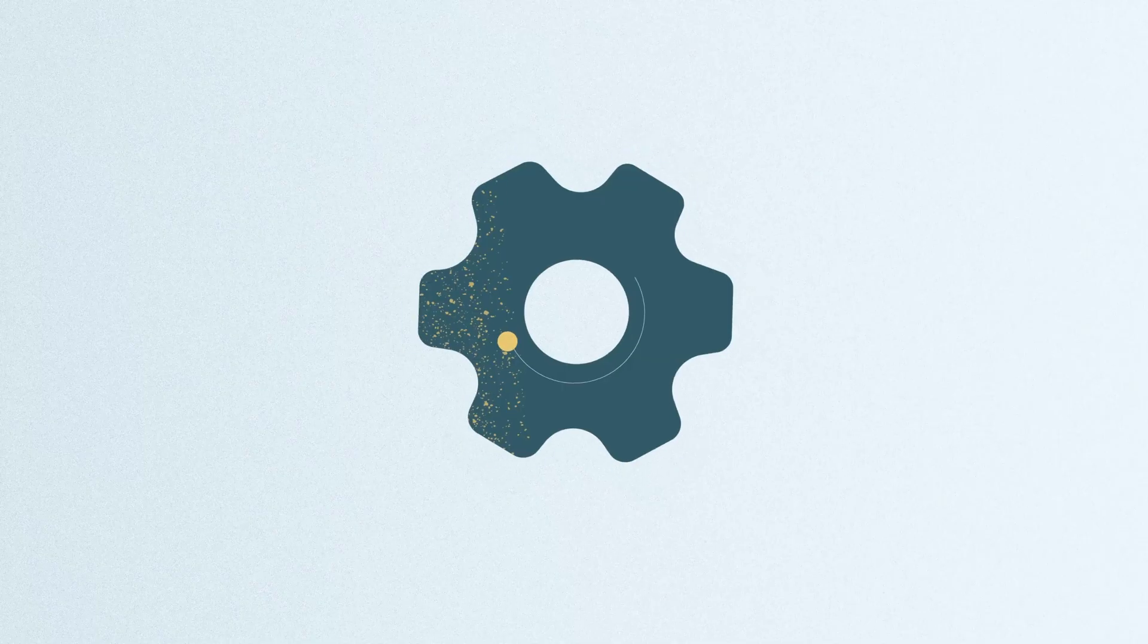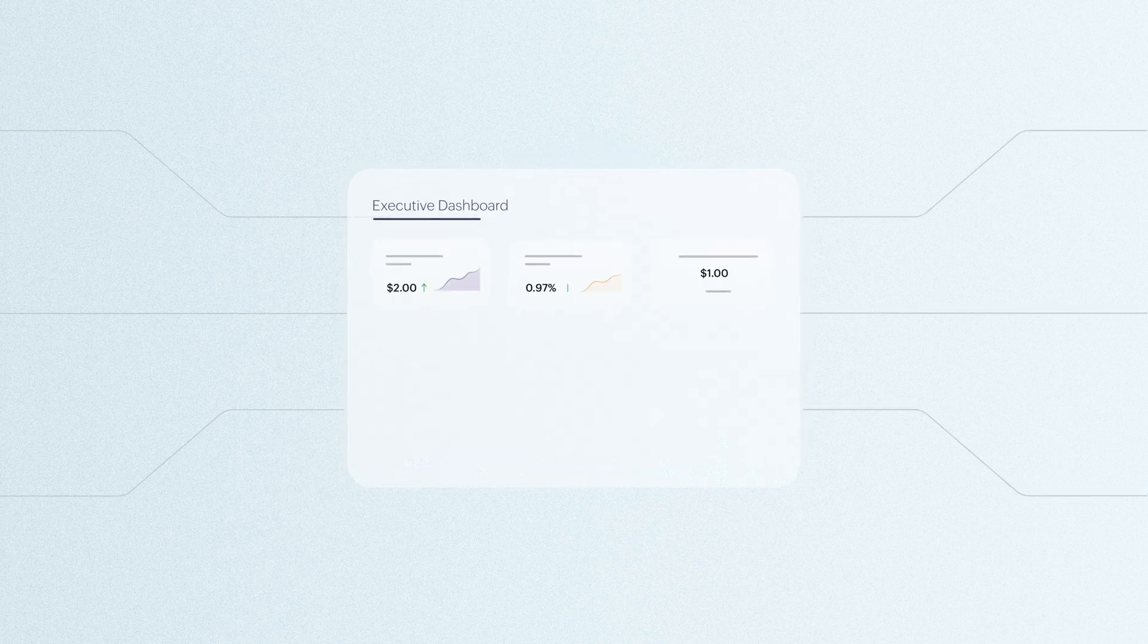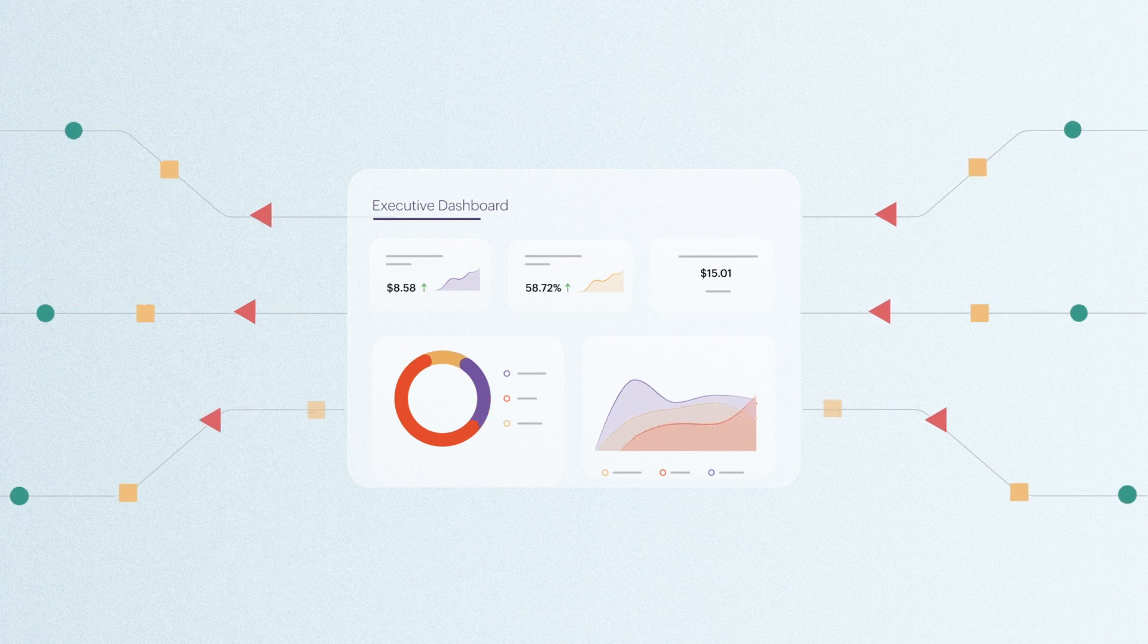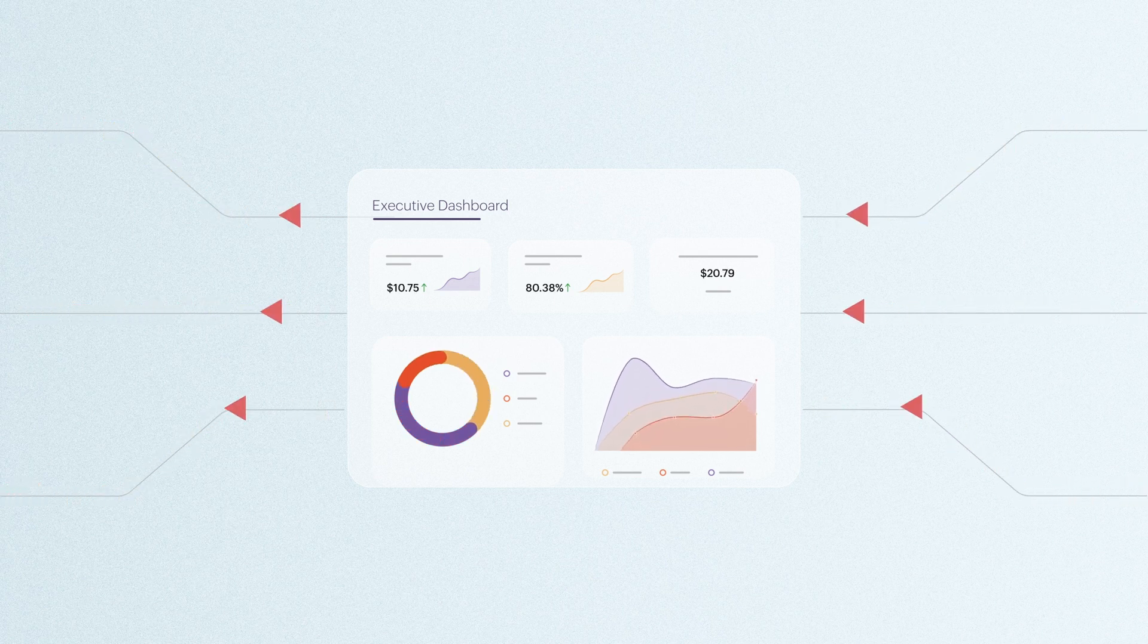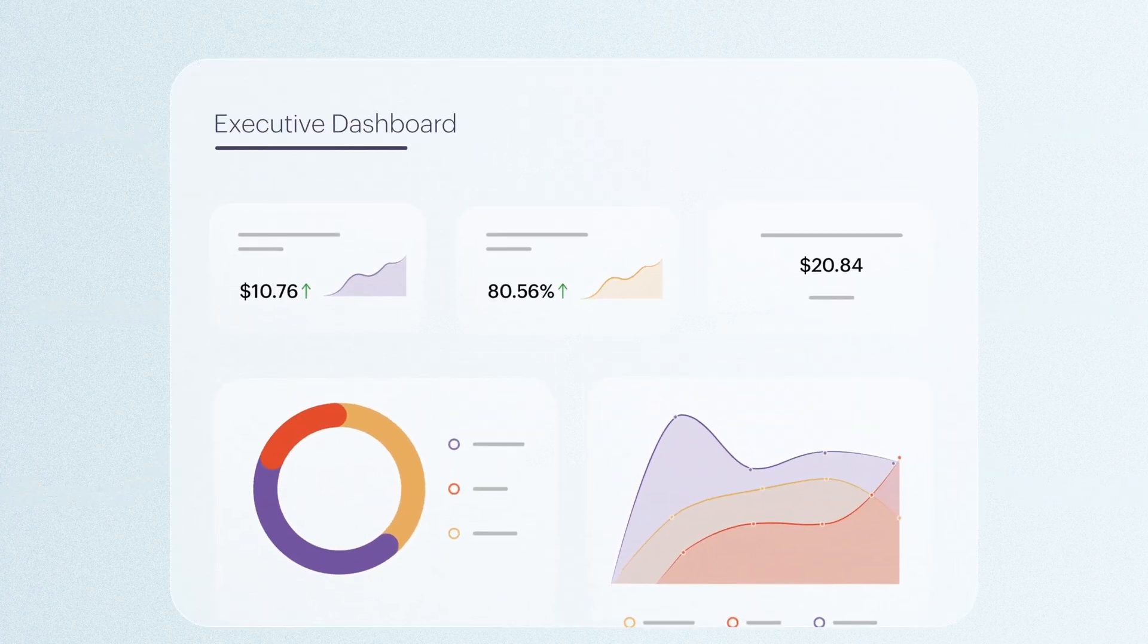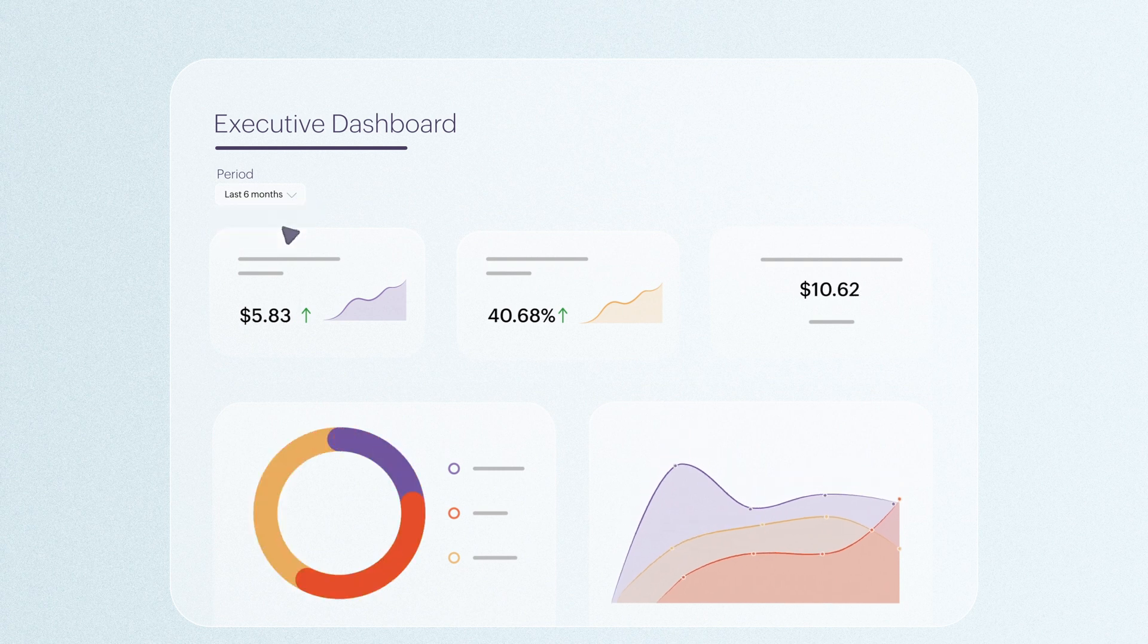In a BI context, a data visualization tool must paint a comprehensive picture in order to provide maximum value. An effective data visualization must be immersive and interactive to be leveraged by users of all kinds.